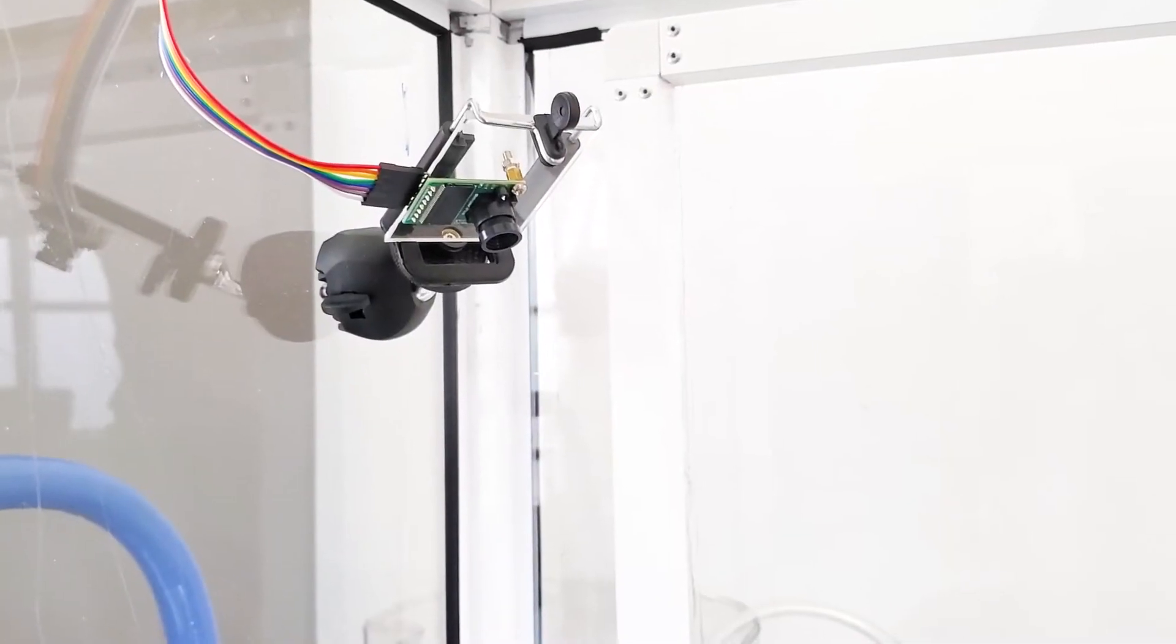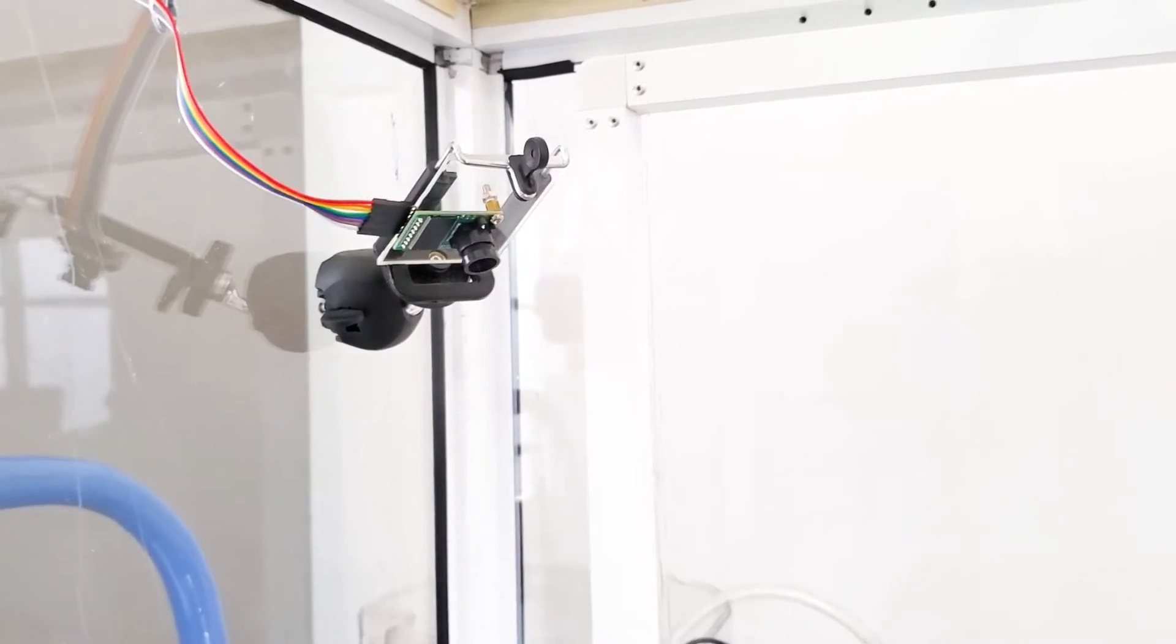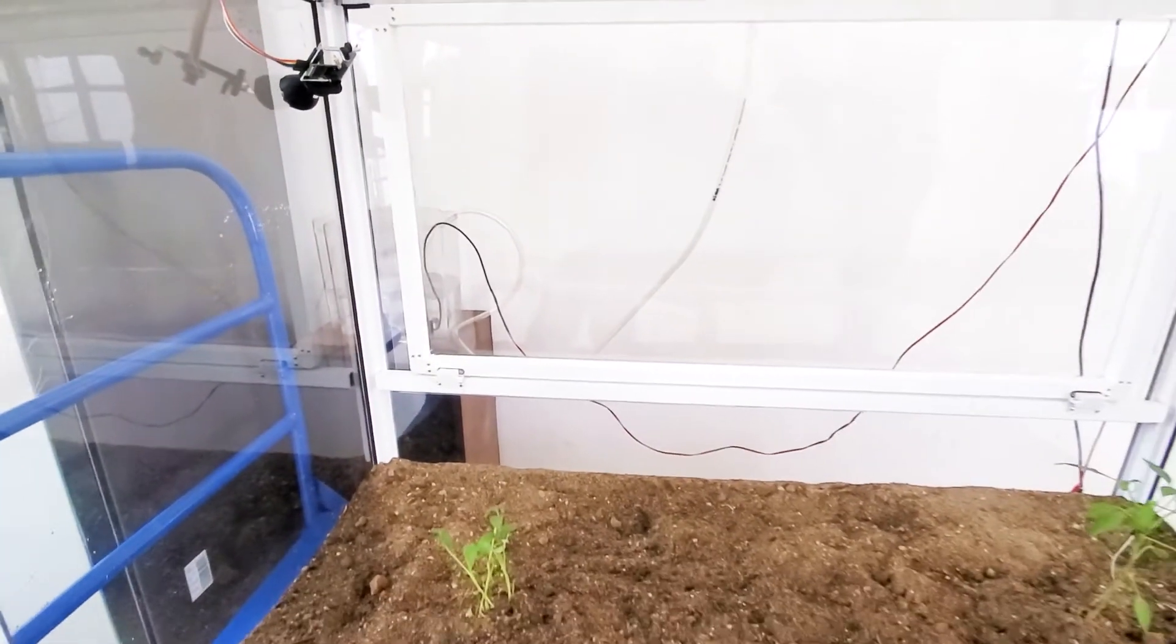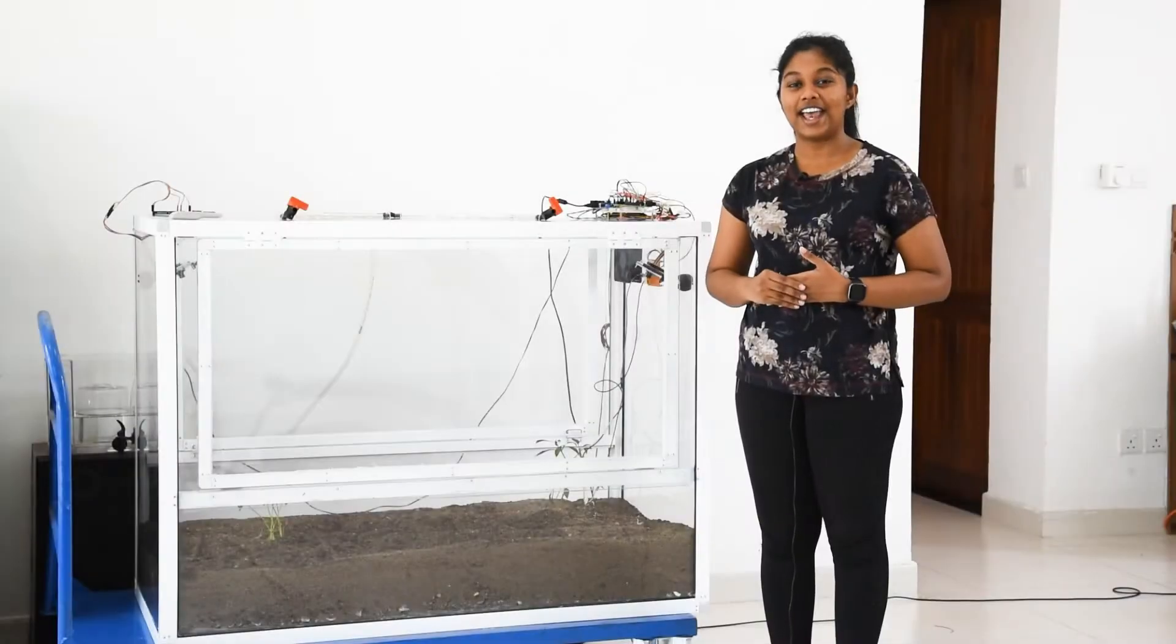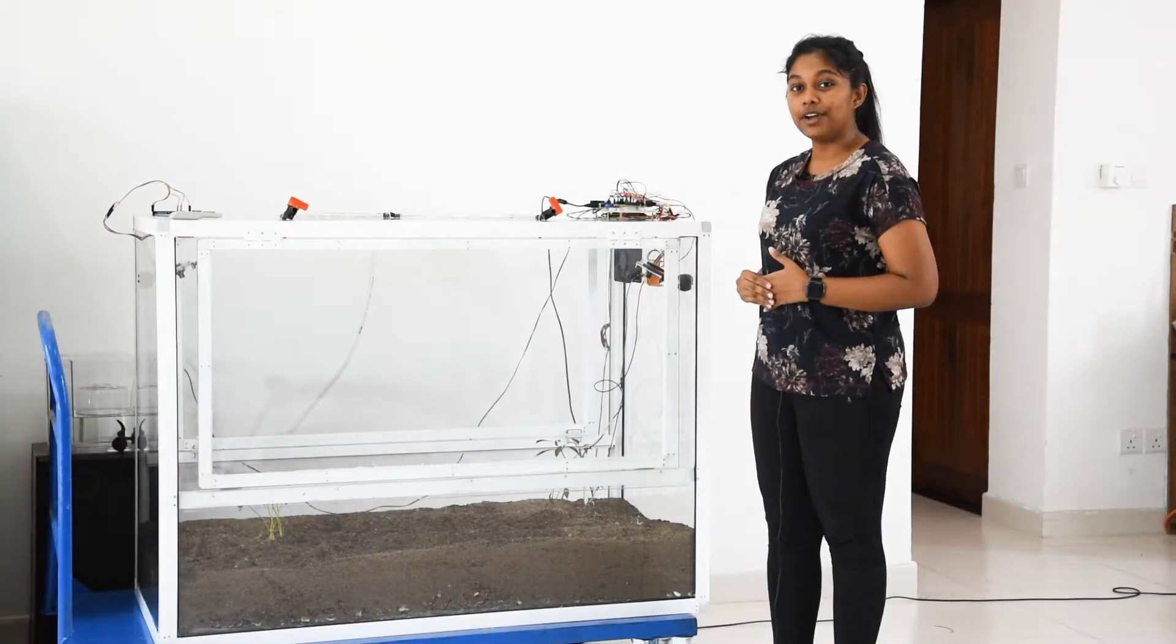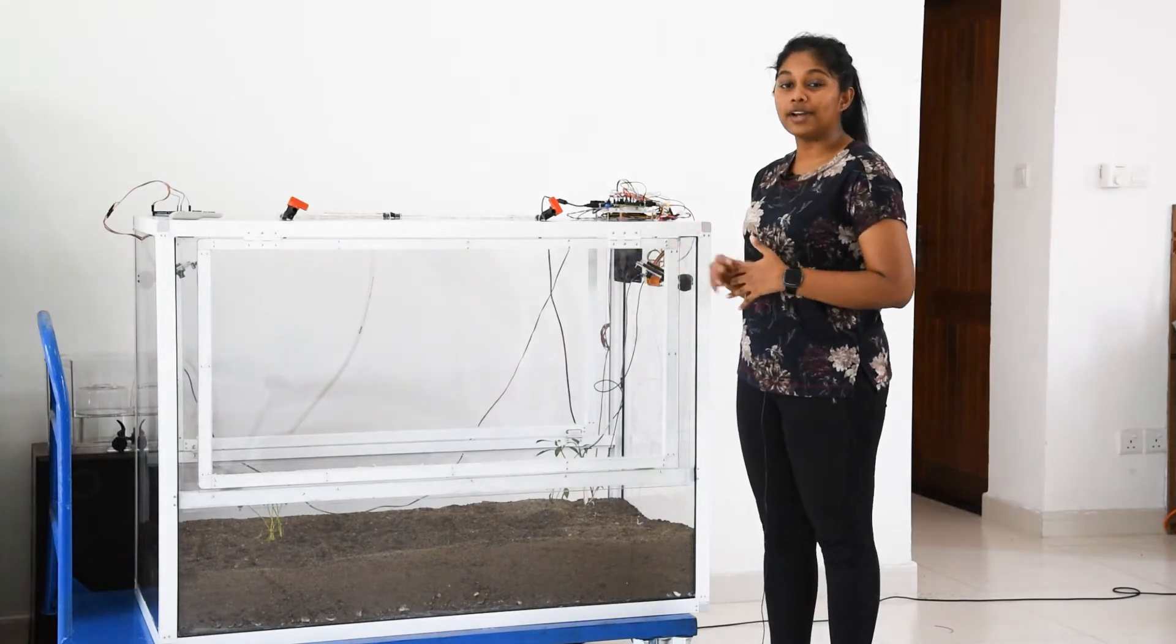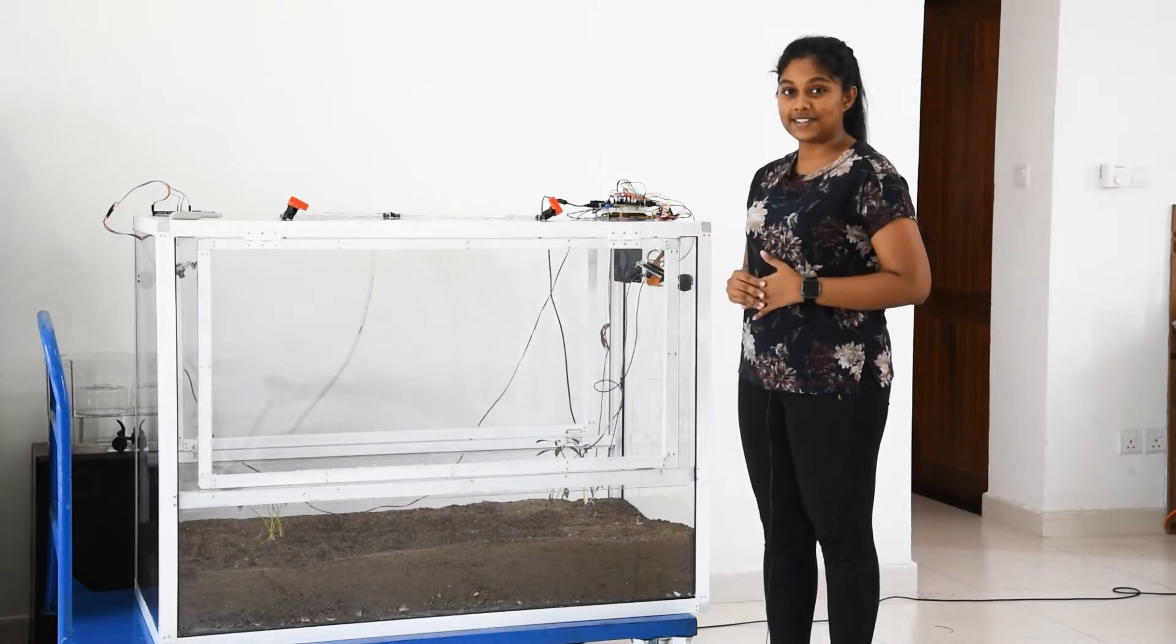Our system also tracks the plant quality and growth using images taken from two cameras and processed at the edge. Additionally, our system tracks the soil and environmental conditions using a set of several sensors.